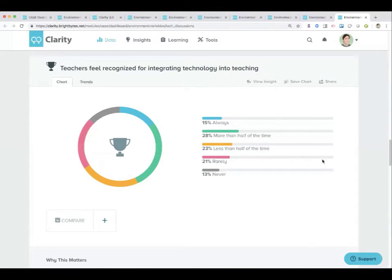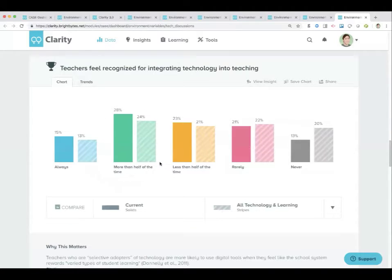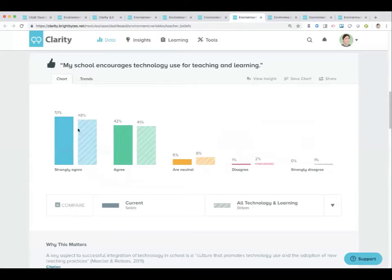Teachers feel recognized for integrating technology into teaching — national averages, 37% of teachers say that they always feel recognized or more than half the time feel recognized. Comparing that 37% to the fact that 89% say their school encourages technology use for teaching and learning — what's going on there? Why the disconnect? Why do teachers feel like they're being encouraged to do things but not feeling recognized for doing those things? Maybe a little bit of lip service is being paid. Really going that next step and providing some recognition to teachers can be powerful.